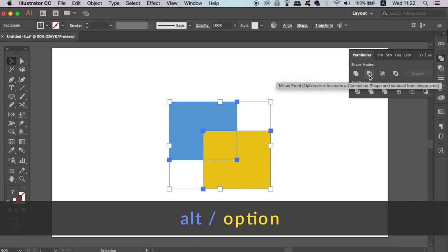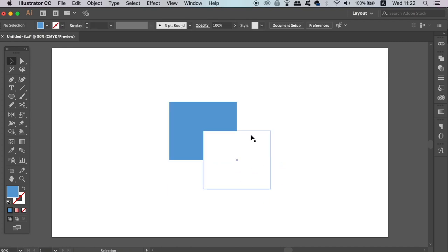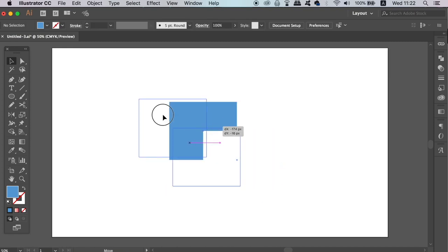Like before, we can then move the invisible shape around using the direct selection tool, which you can locate by pressing A on your keyboard.